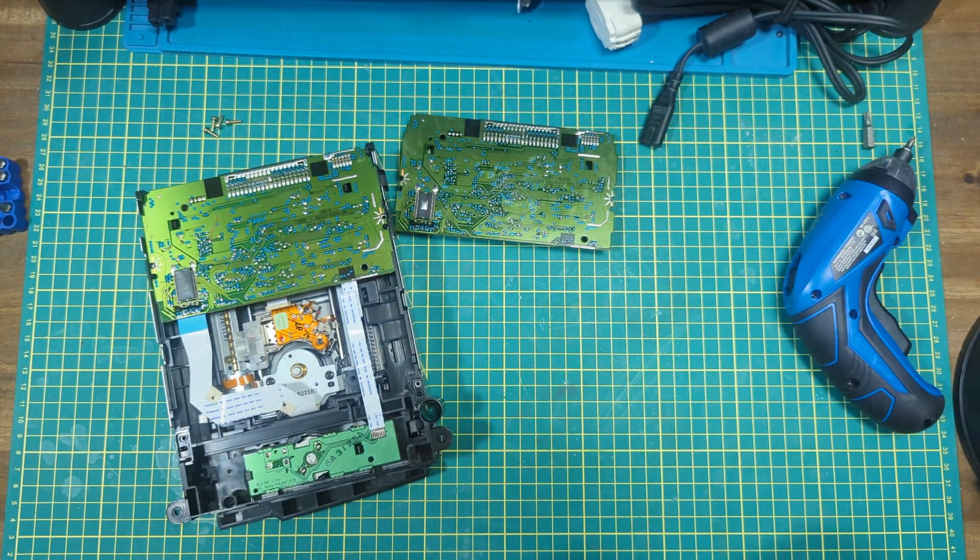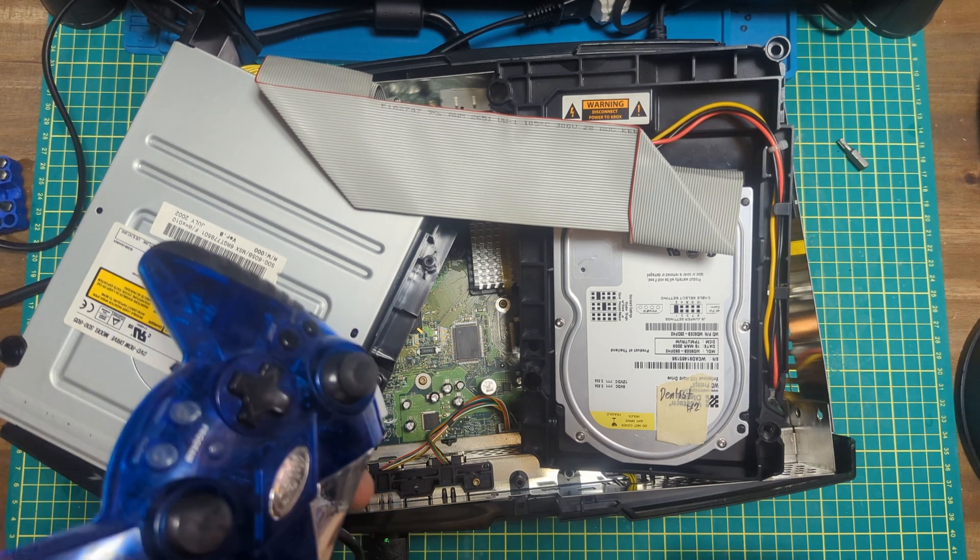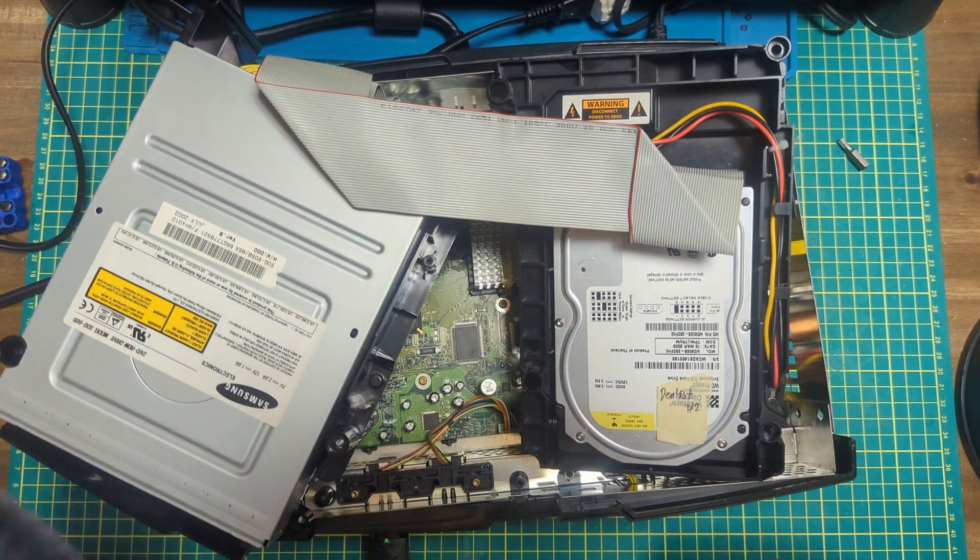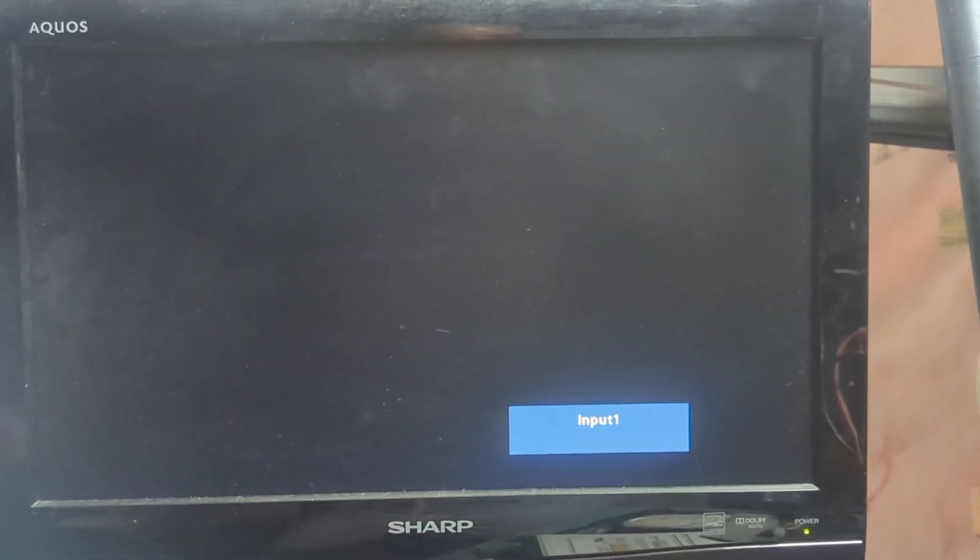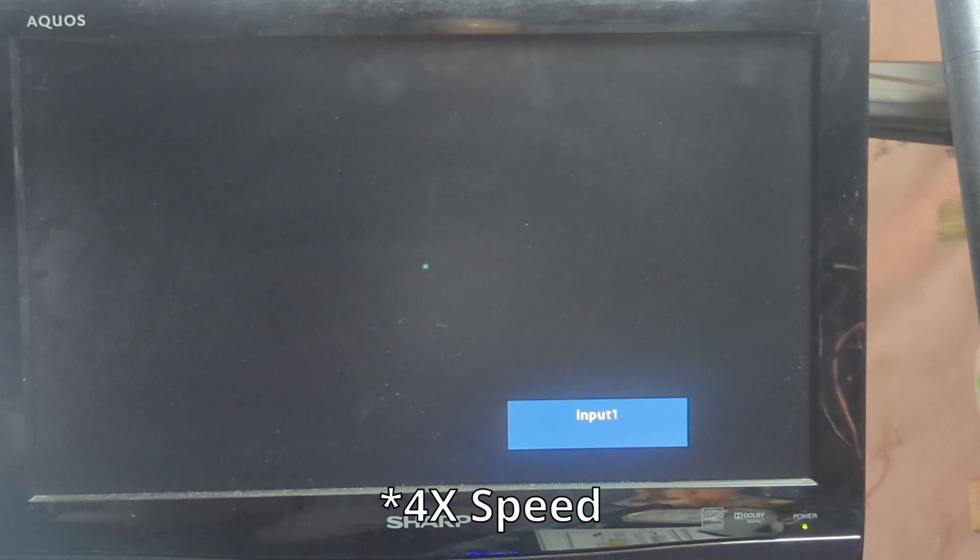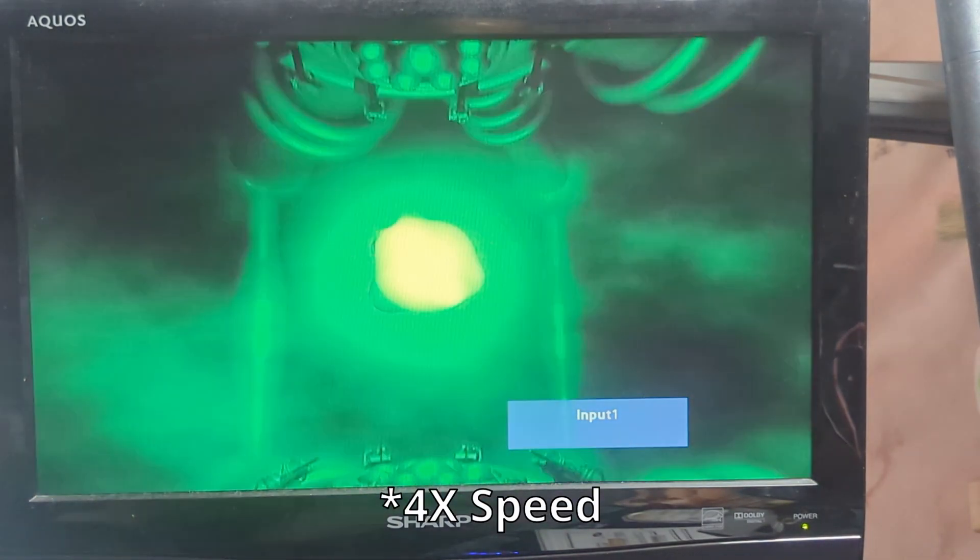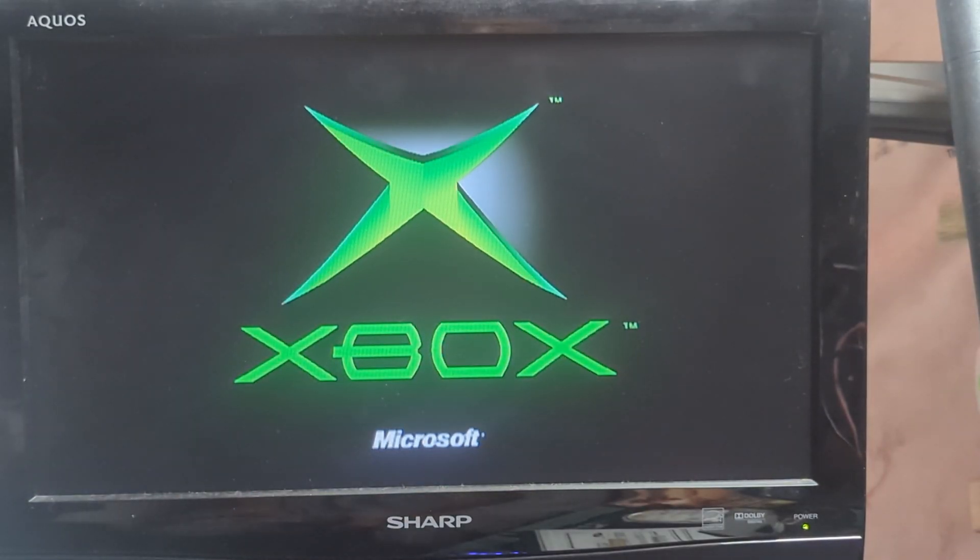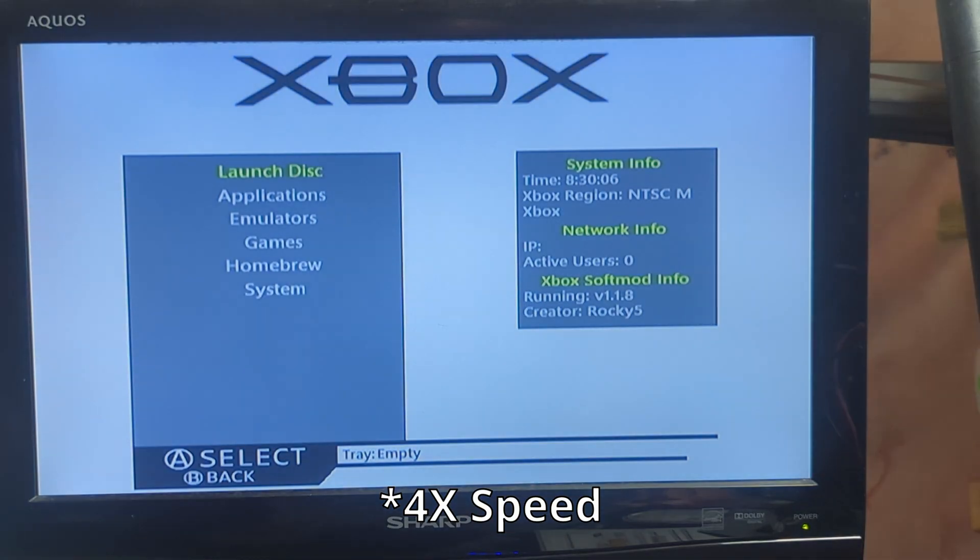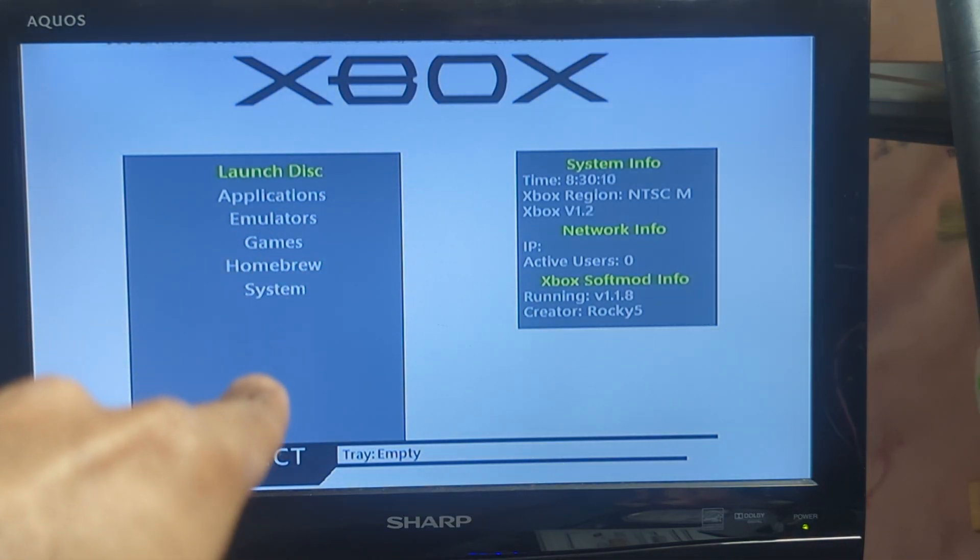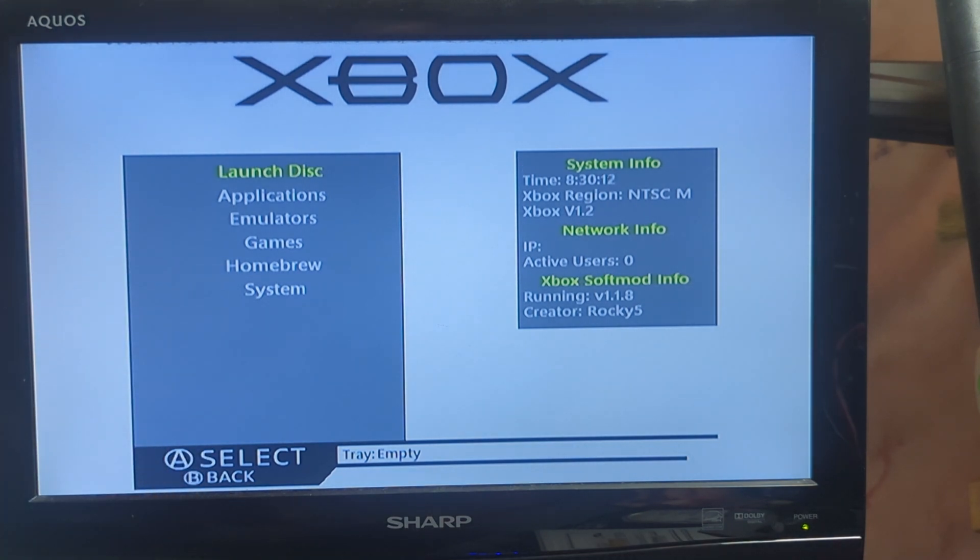All right, we've got the Xbox hooked up, got a really good controller as well. Let's get you pointed at the screen. Turning on the Xbox now. So good so far, no weird errors or anything. And perfect, this is a modded Xbox by the way.